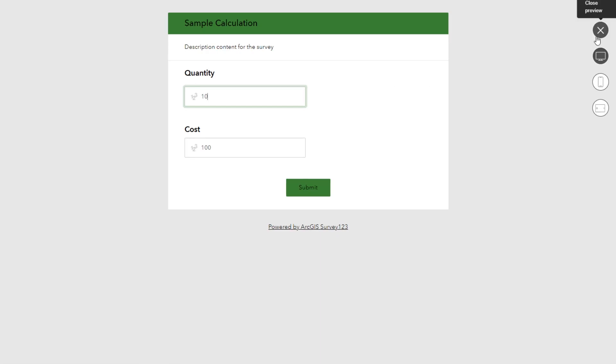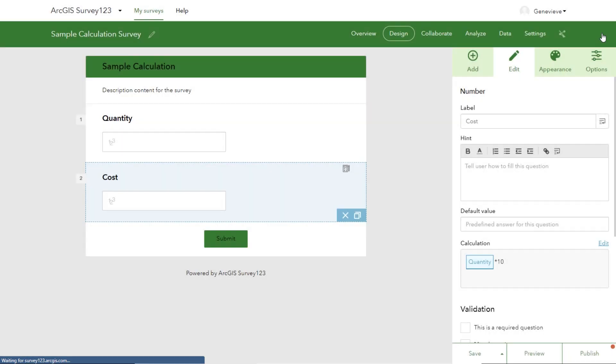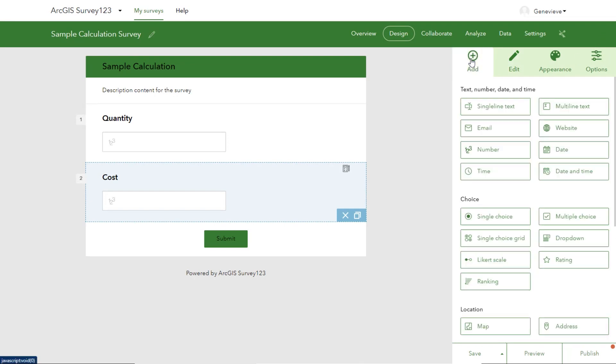Now, this is one kind of calculation, but we can also do a calculation that extracts data from another question.